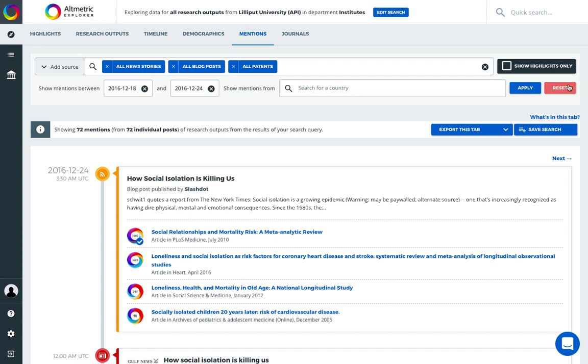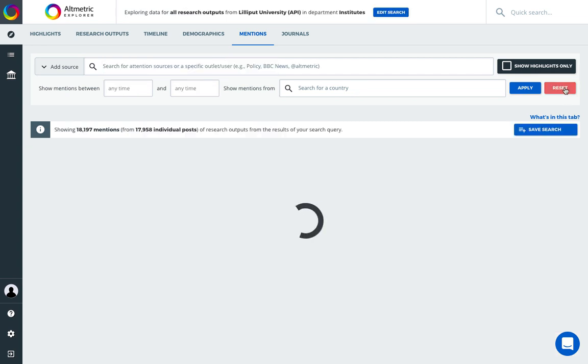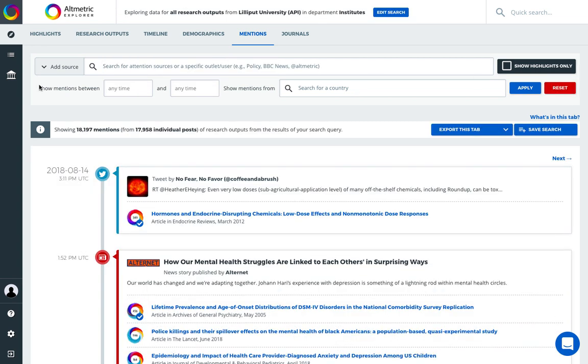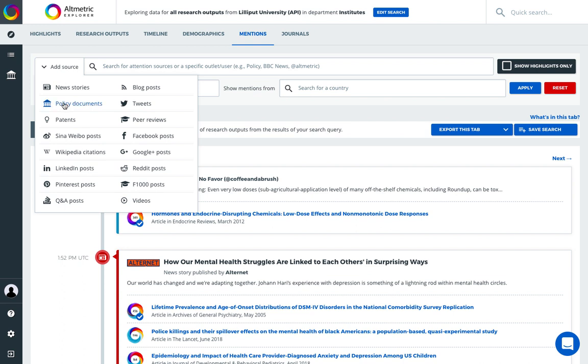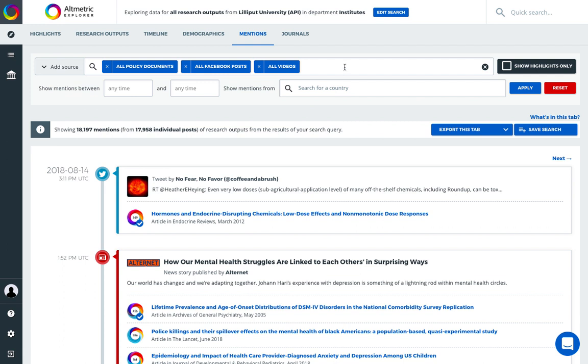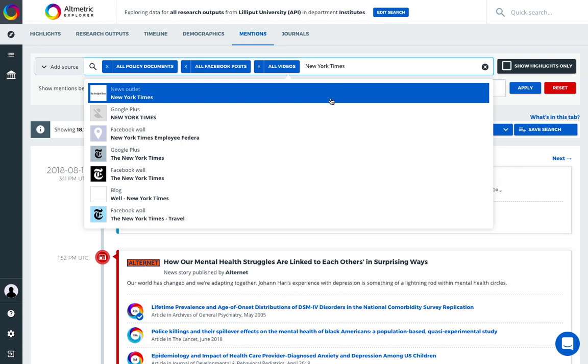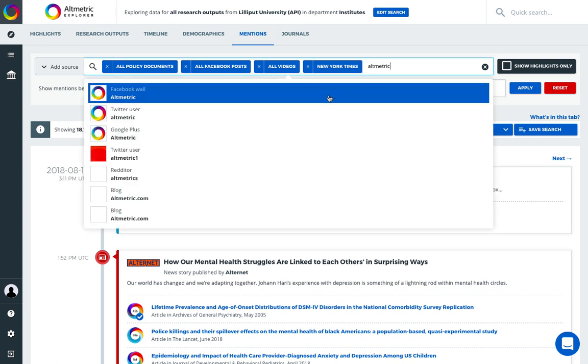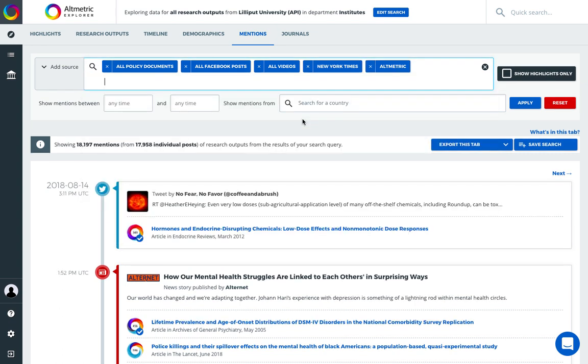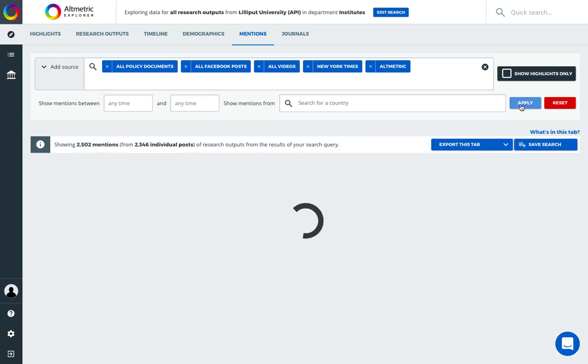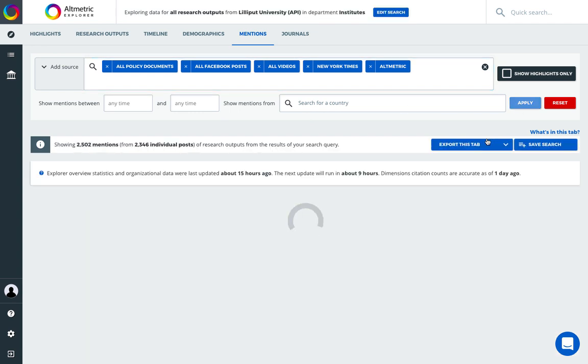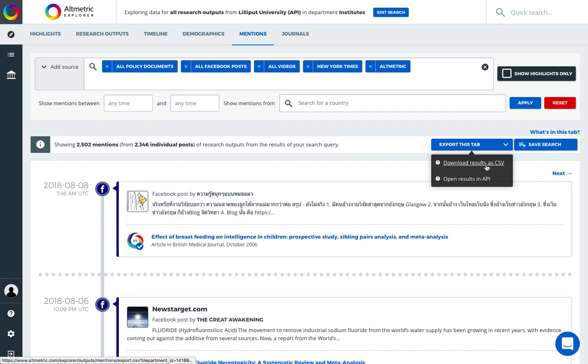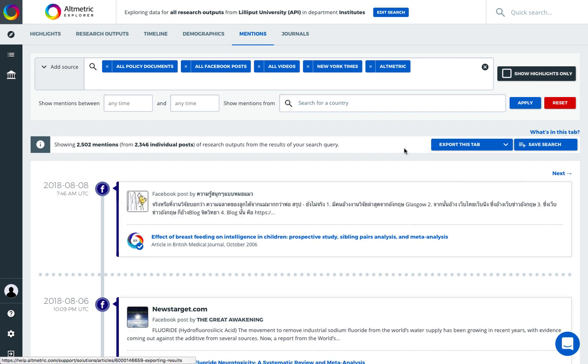If we want to reset the terms of our mentioned search, we can do so here, and we can opt to select the source categories that are of most value to us. We can also add sources specifically by name, such as news outlets or Twitter handles. Data from the mentions tab can also be exported as a CSV or opened directly via the API.